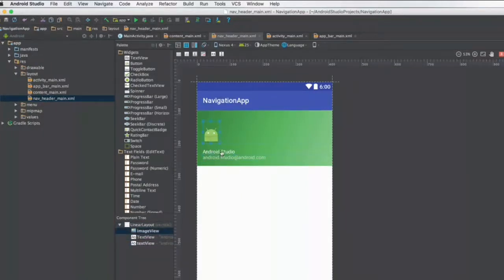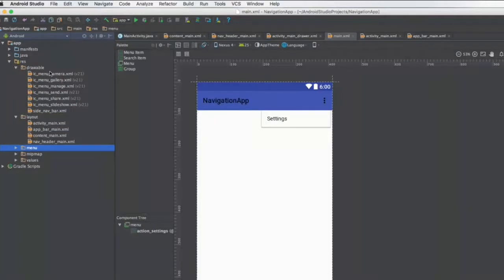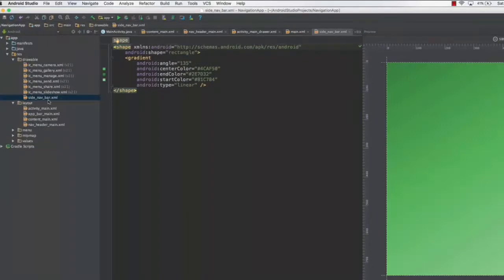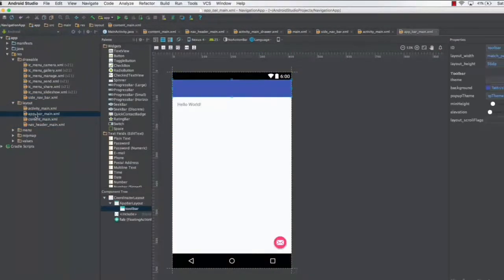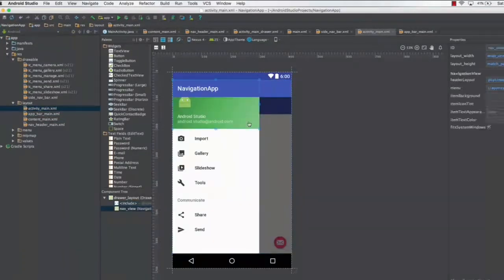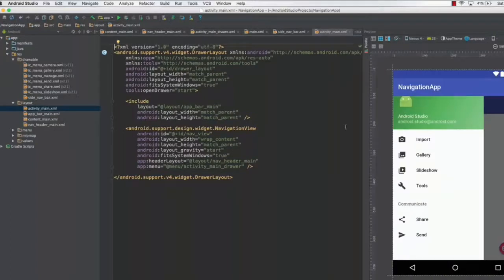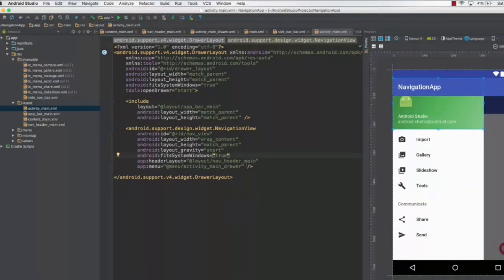What we are trying to achieve here is to change the background of the navigation drawer. Open the drawable folder — there are several files. Open side_nav_bar.xml and you can see the color used in the background. You can explore these files yourself. The green color originates from the app header layout, which is in the layout/nav_header_main file.